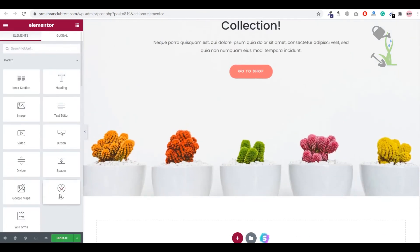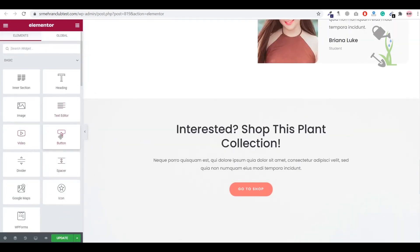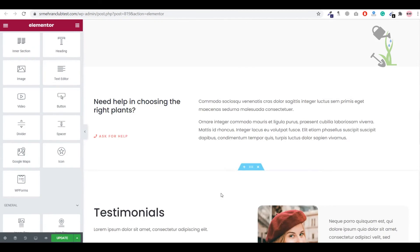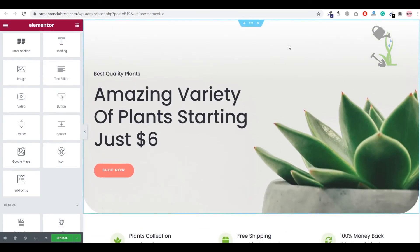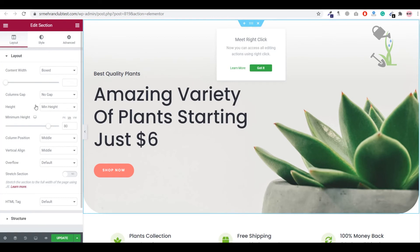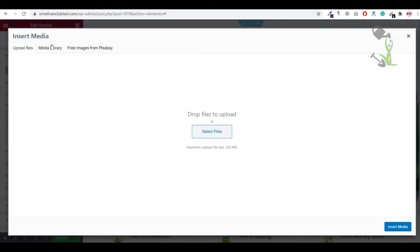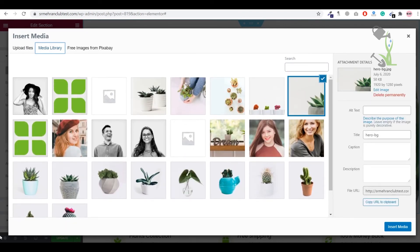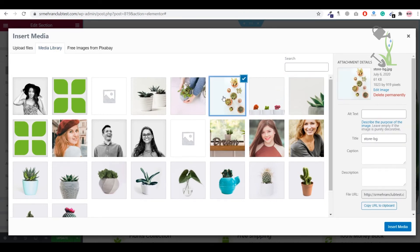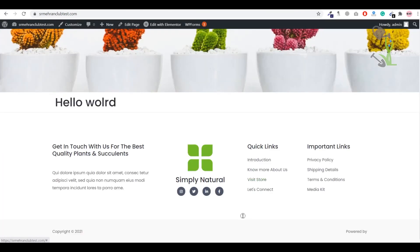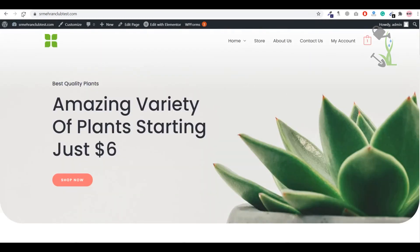You can add many types of widgets: video, button, image, Google Map, icons, and WordPress forms. To change an existing section's background image, click on the section to edit it, go to the Style tab, and select a new image from the Media Library. Choose the image you want and click Insert. The background image will update immediately.